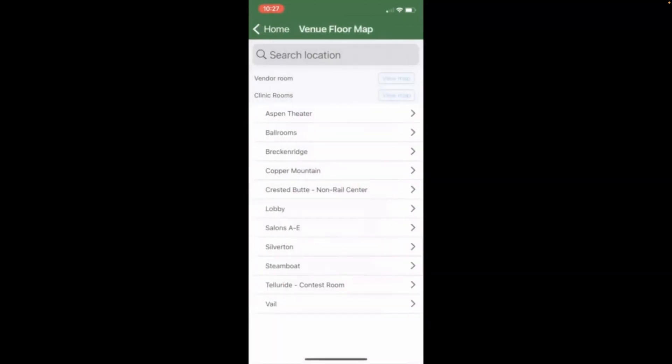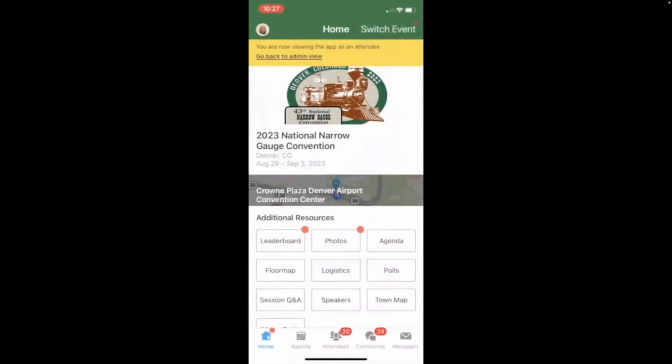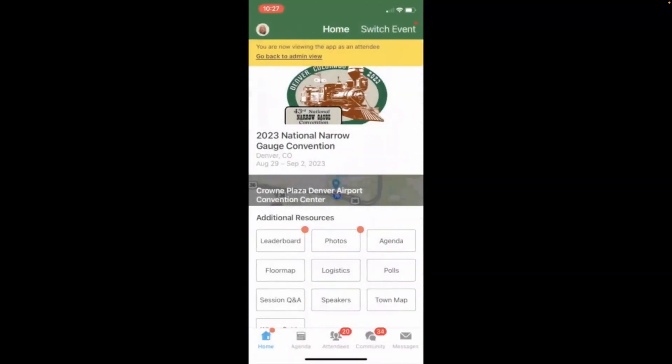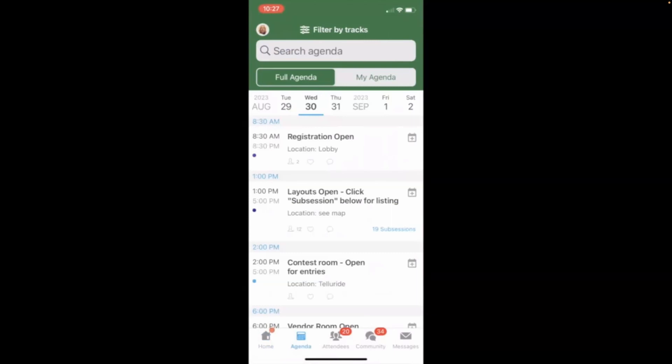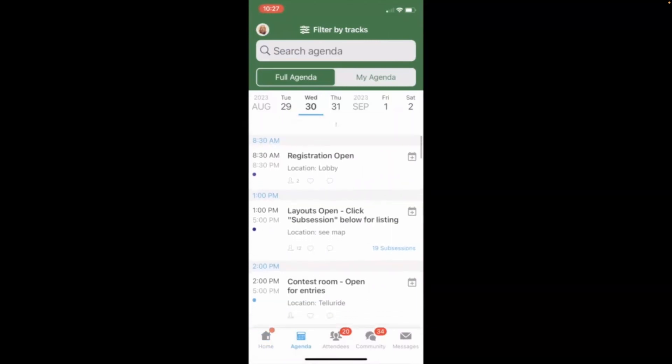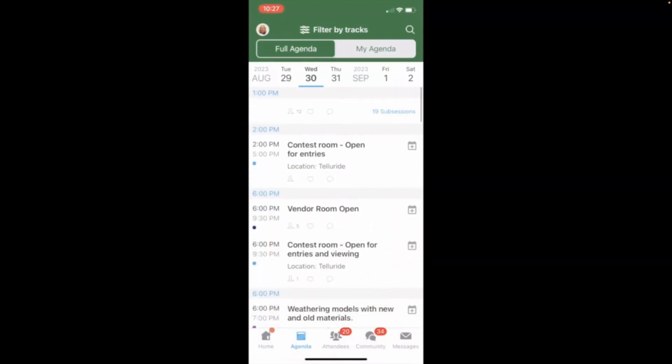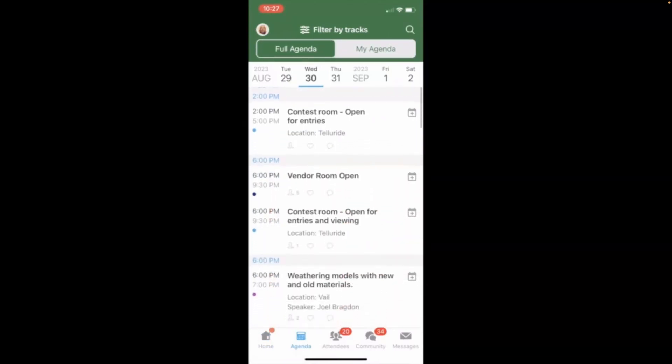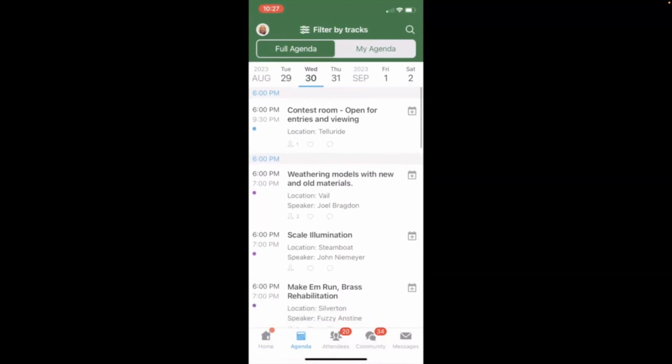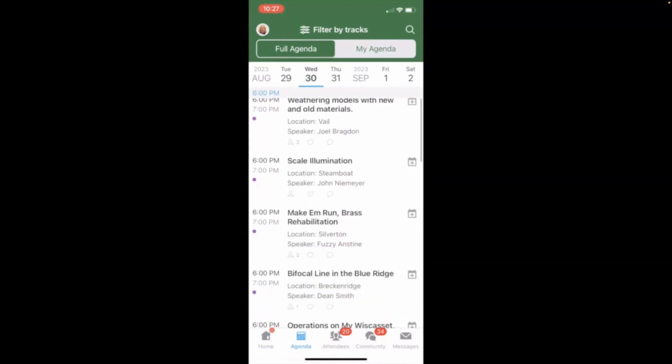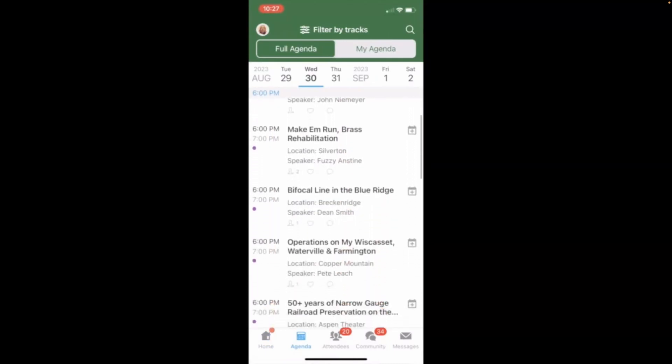All right, returning to the home screen once again. We now, let's check our agenda. The agenda shows the timing of all the events that are going to be occurring during the course of the convention. You can see the registration, open layouts, contest room, vendor room, etc. And then you see the clinics are listed.